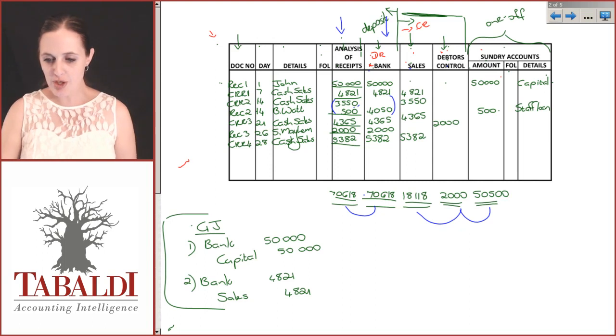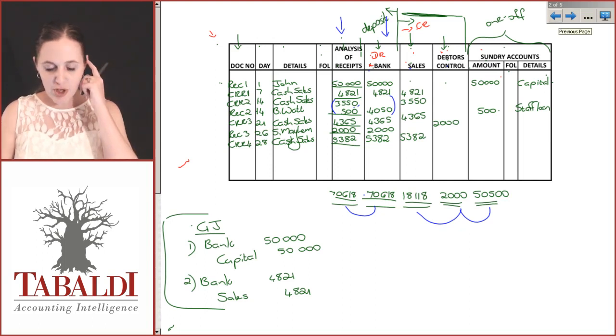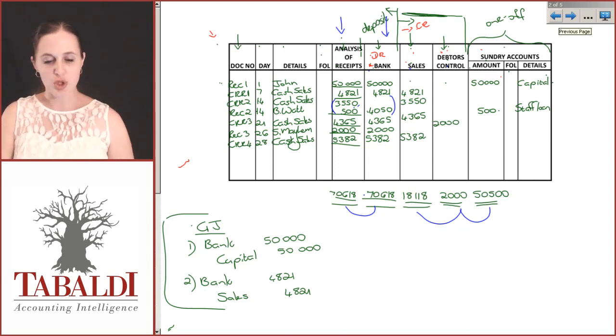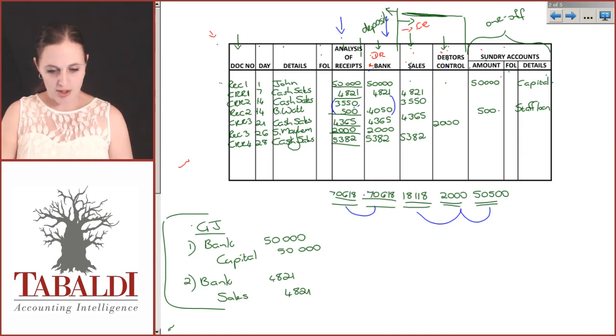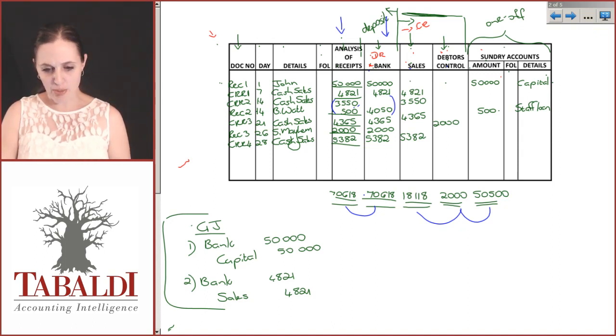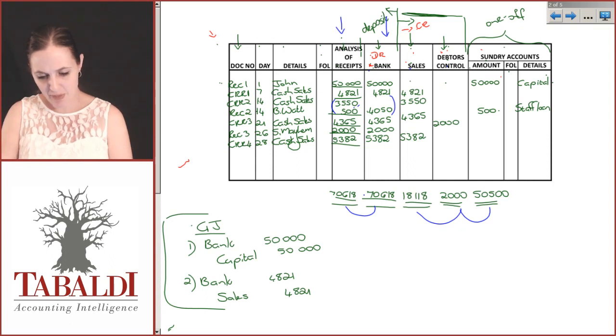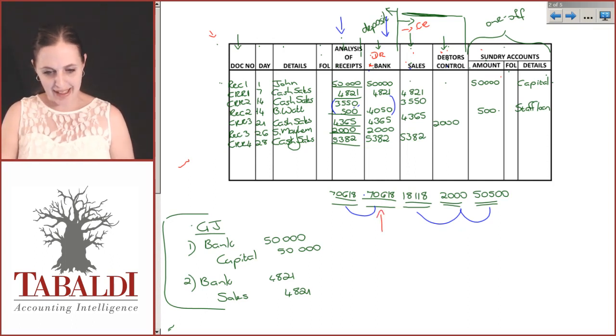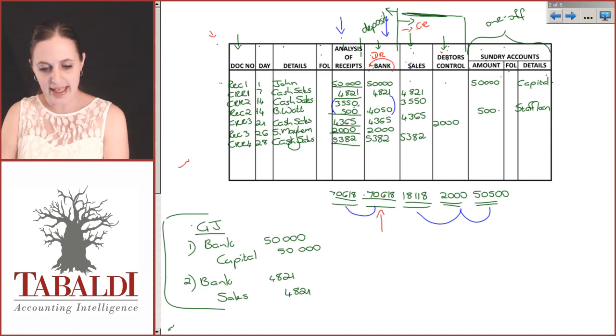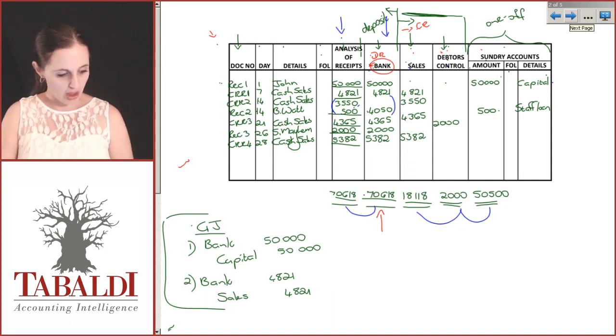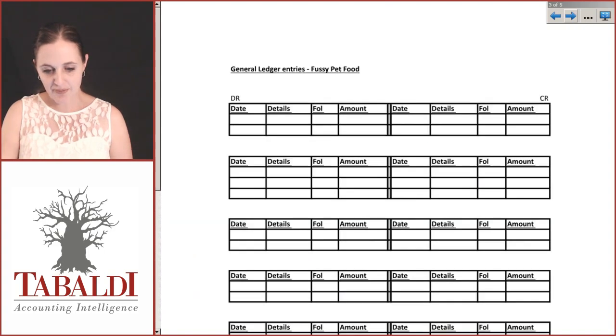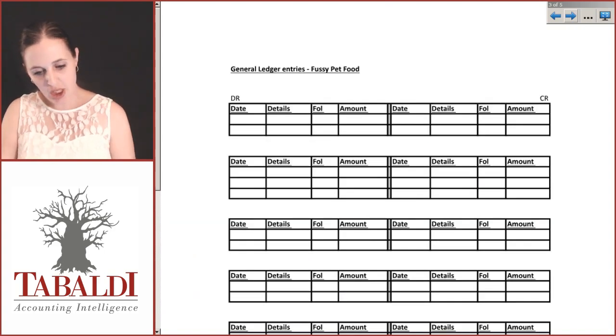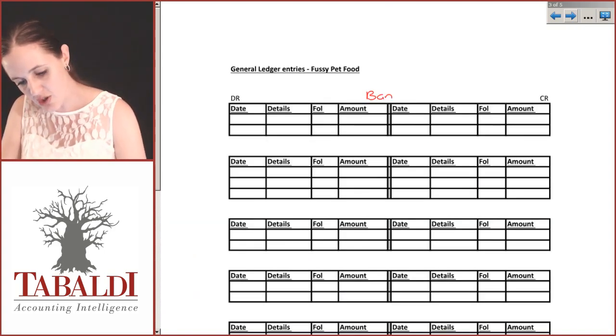Let's post these. Let's take the first items, our totals, and post all of these. The first thing we want to do is post our bank account because that indicates exactly how much money you've had in the bank during the month, how much money you put in the bank.